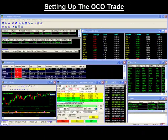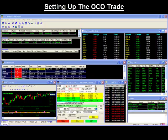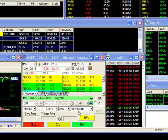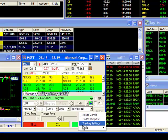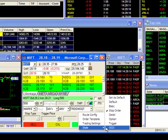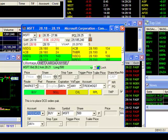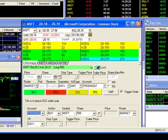Setting up your OCO trade. To set up your OCO trade, you must first change your trading montage to the OCO style option. To do this, place your mouse in your trading box and do a right-click, then go to style and select OCO. As you can see, there's a lot more information in your trading box, so you may have to adjust your trading montage to fit all this information.